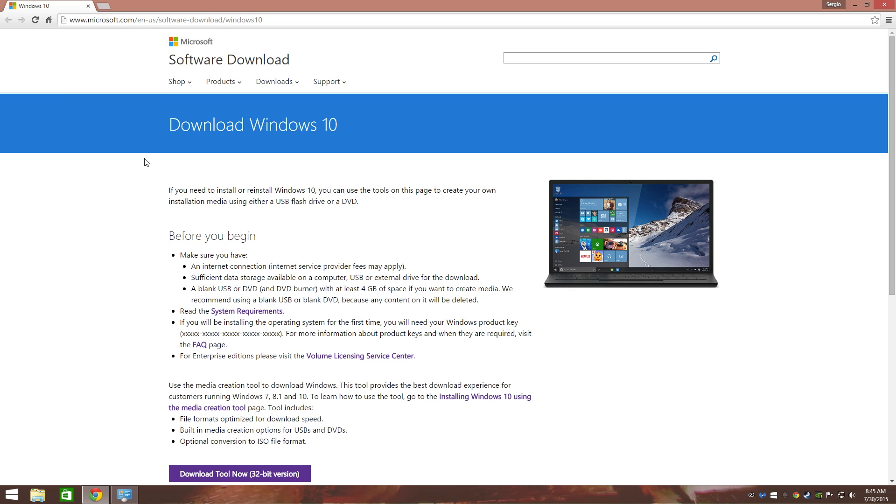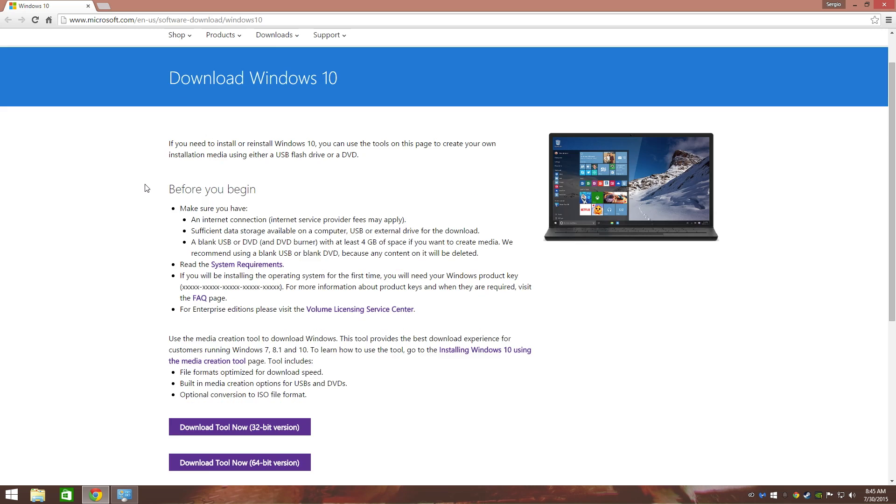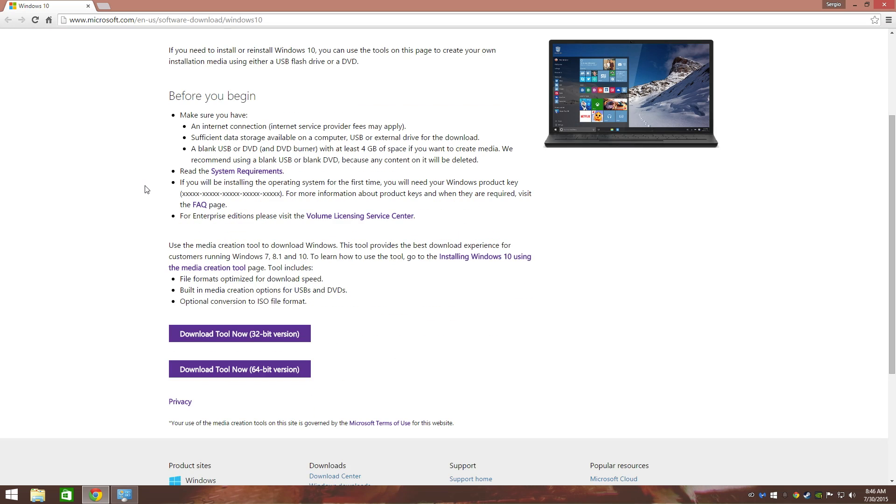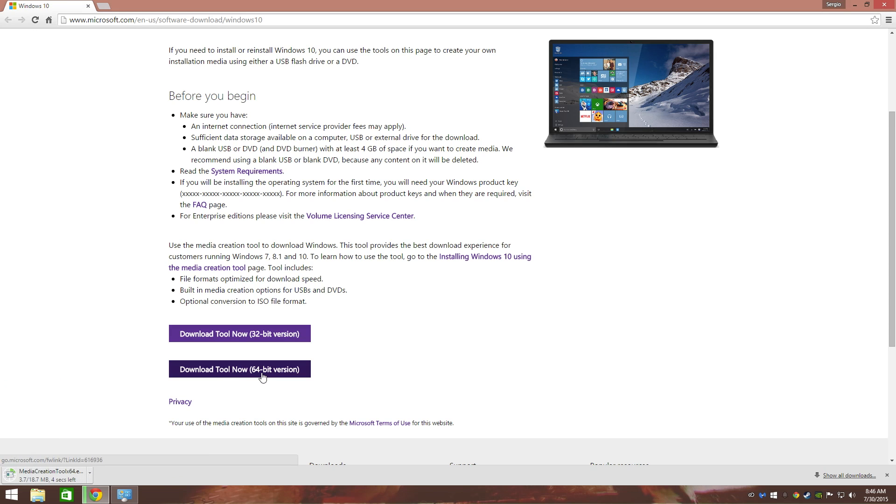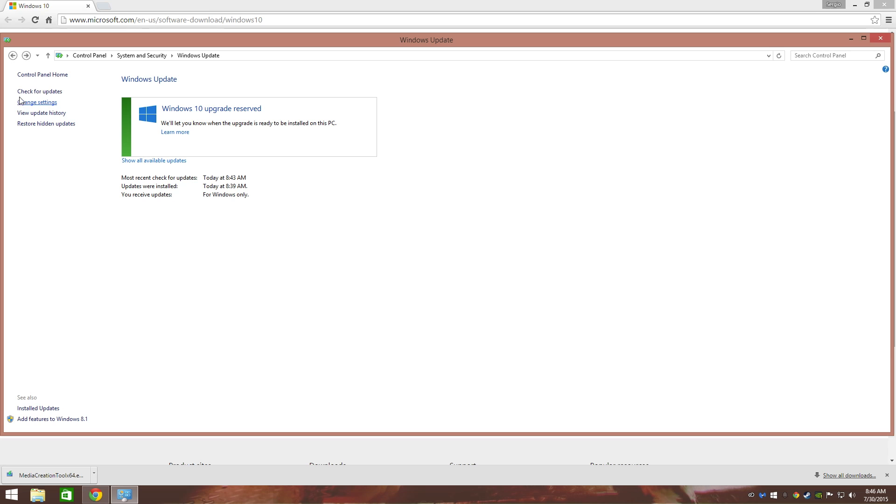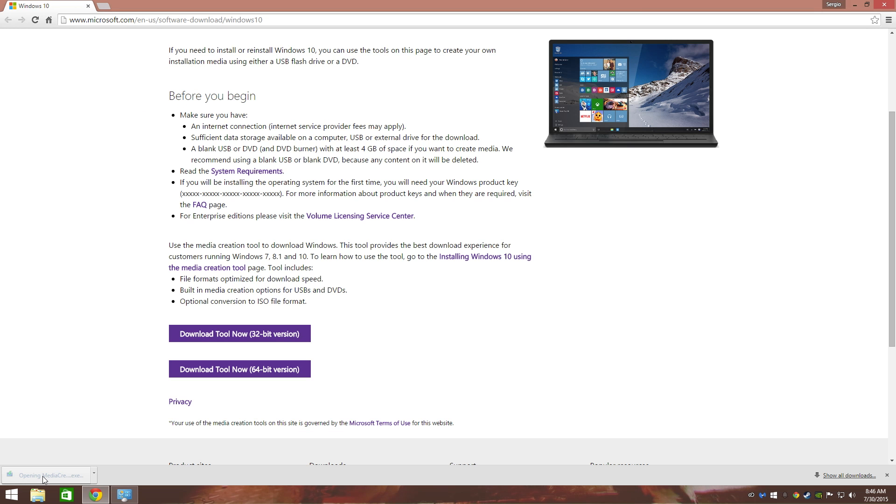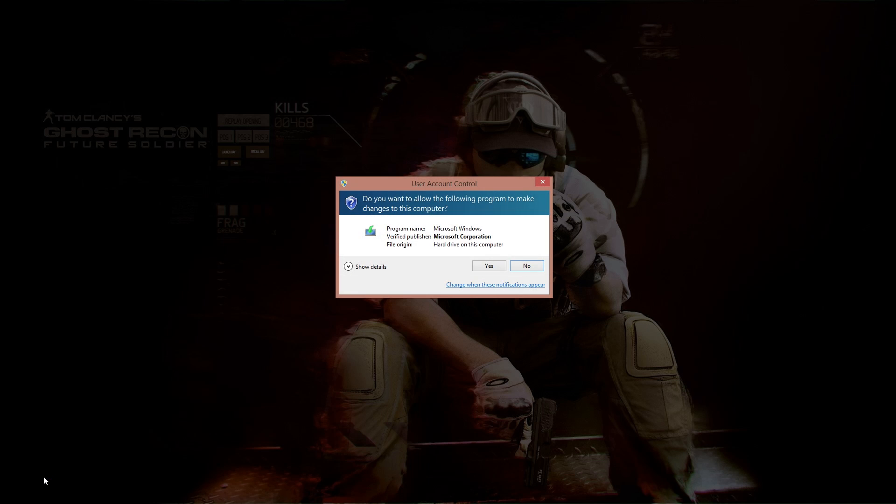I'm going to have this link right here in the description of this video. Go ahead and download the tool now. I'm going to download the 64-bit version. But before you do anything like that, make sure that everything is updated. Make sure that everything is updated and it's like this. Let's go ahead and open up the Microsoft tool, the creation tool.